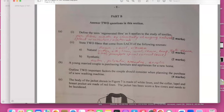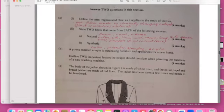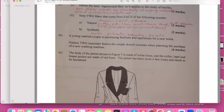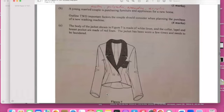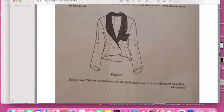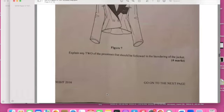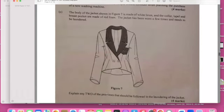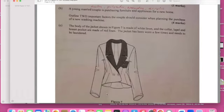A young married couple is purchasing furniture and appliances for a new home. Outline two important factors that could be considered when planning to purchase a new washing machine. I think I wrote it at the bottom page. So let me do the other question. The body of the jacket shown in Figure 7 is made of white linen and the collar lapel and the lapel of the breast pocket are made of red. The jacket has been shown a few times and needs laundering.